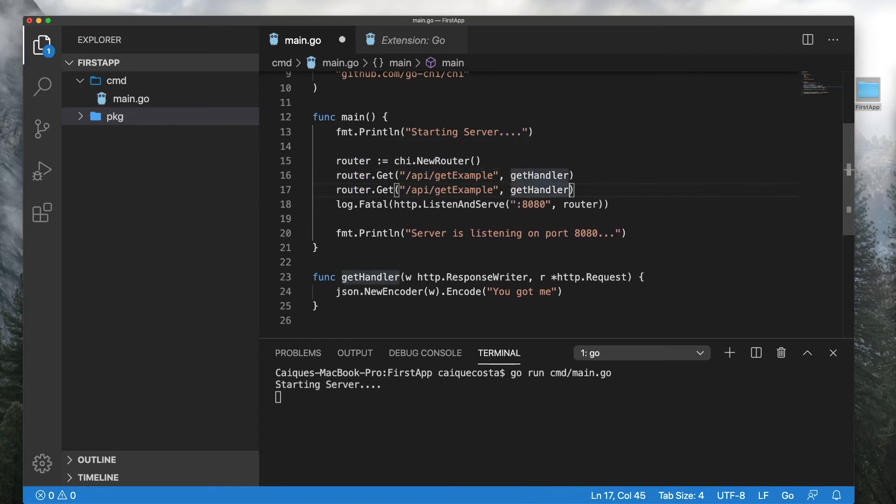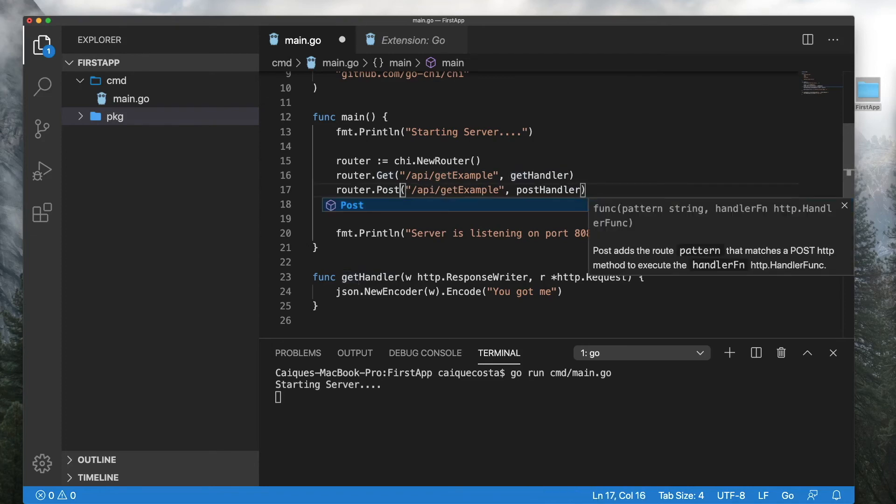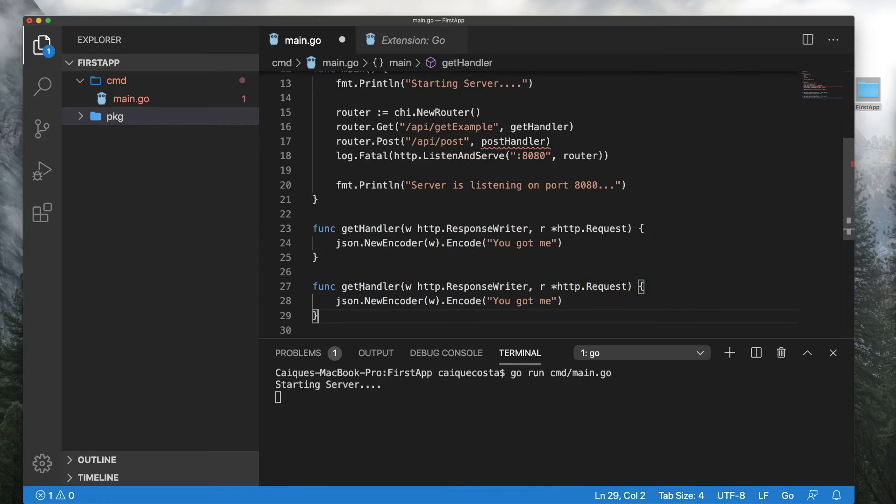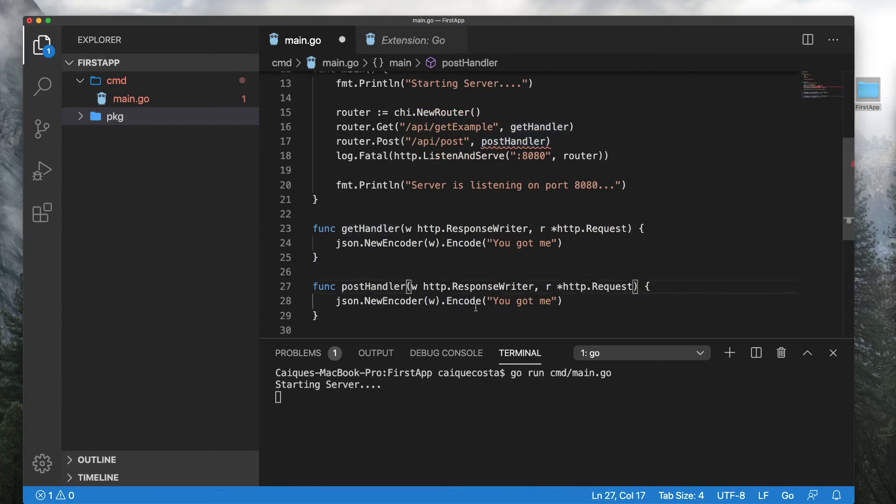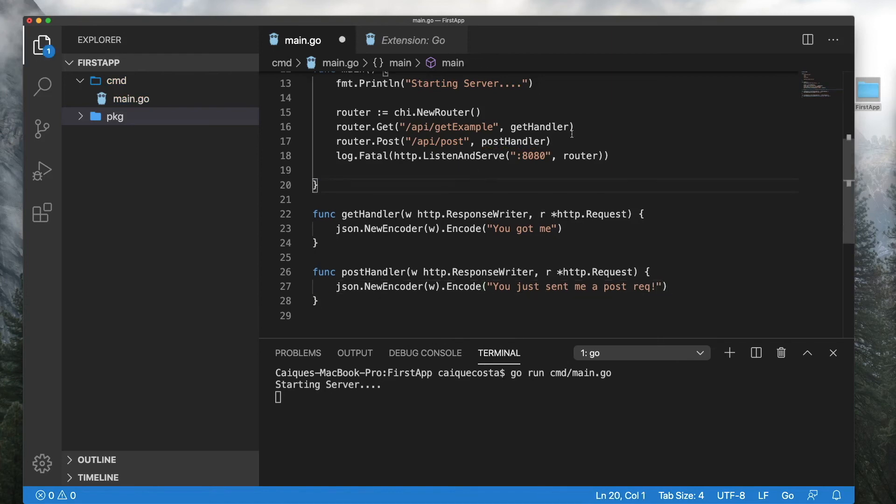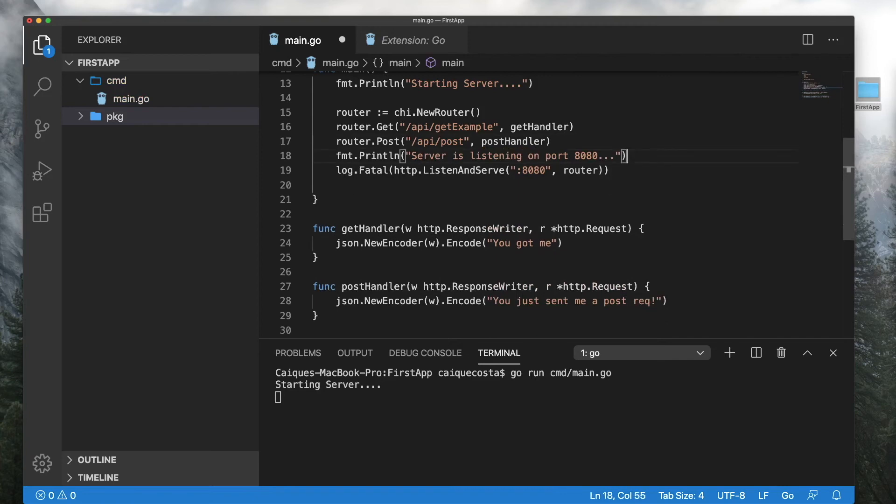Let's go ahead and do a post request too, just for the heck of it. It's basically the same thing. It's super simple. We'll just call it that for now. And it's saying that it doesn't exist, so we'll just copy and paste that and change this to "you just sent me a post rec." And I'll go ahead and move this up too for now.